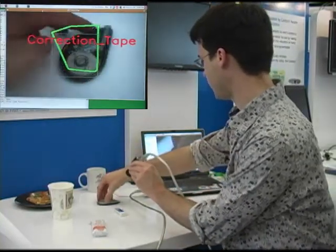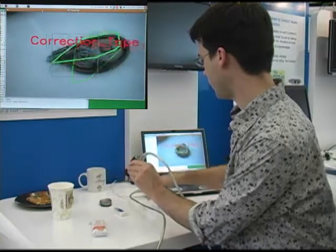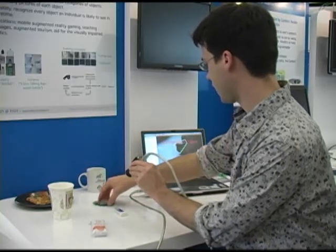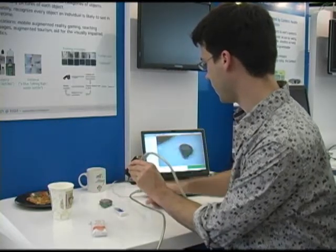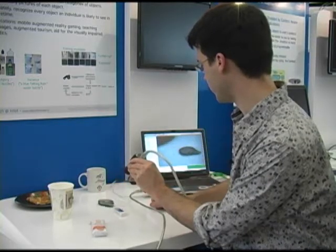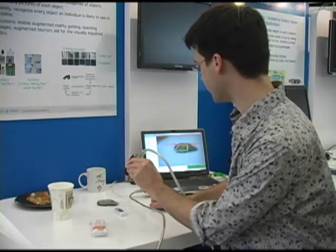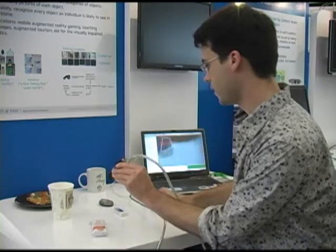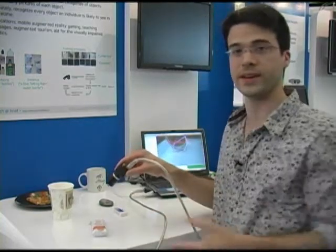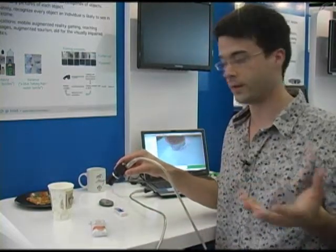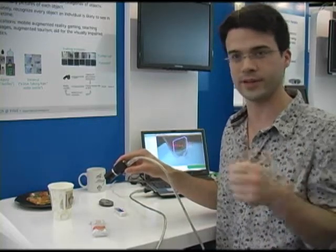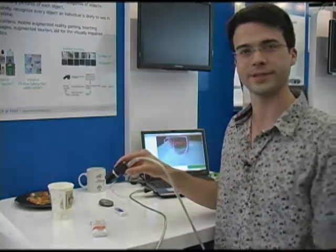Instead of solving the concept problem, you can approximate it by just knowing all the hundreds of instances of a particular type of object. Once you achieve that, you basically have achieved the goal of understanding the category of objects, because you just understand every instance of it.